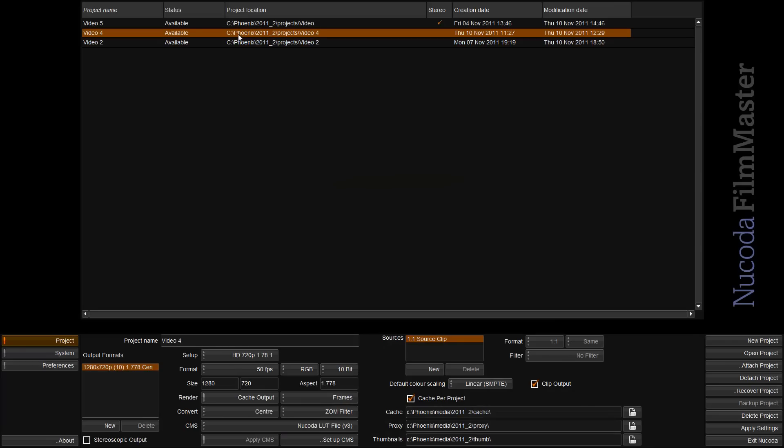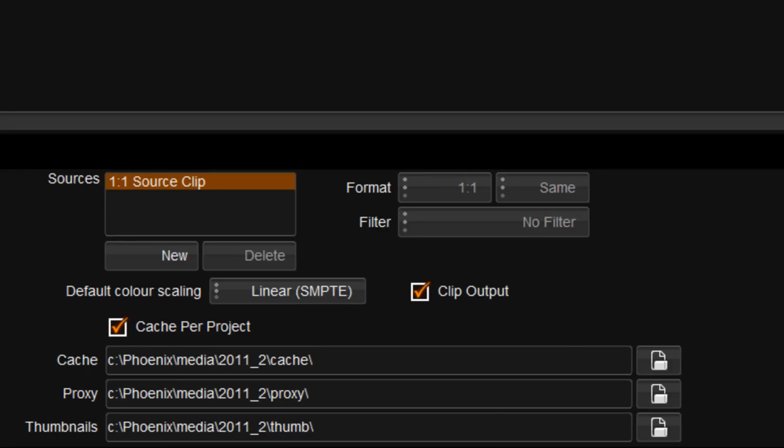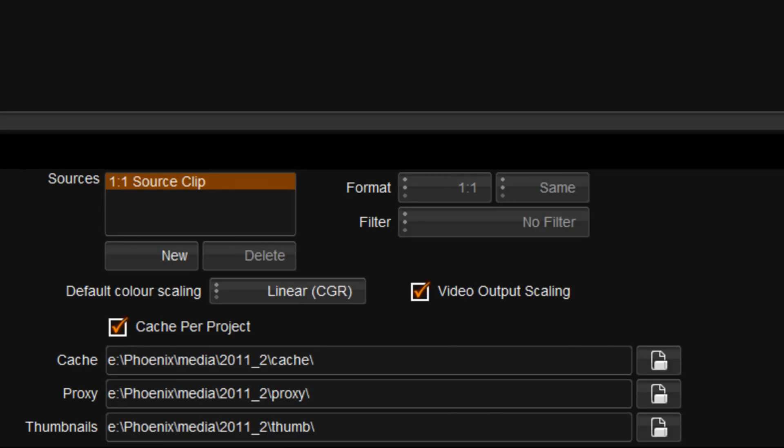On the project front, you have the option of specifying the cache directories on a per project basis.